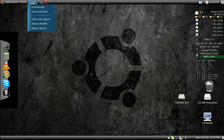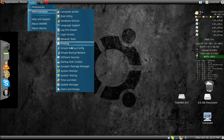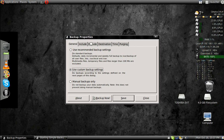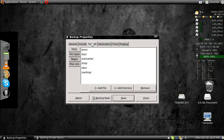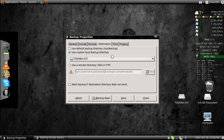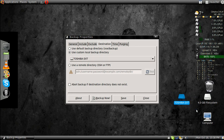Once it's all done, it'll be in System, Administration, Simple Backup Config. You're going to want to go to 'use custom backup settings'. Then go to Destination, use custom local backup directory, and set it where you want to save your files. I have mine set up to save to my external hard drive.